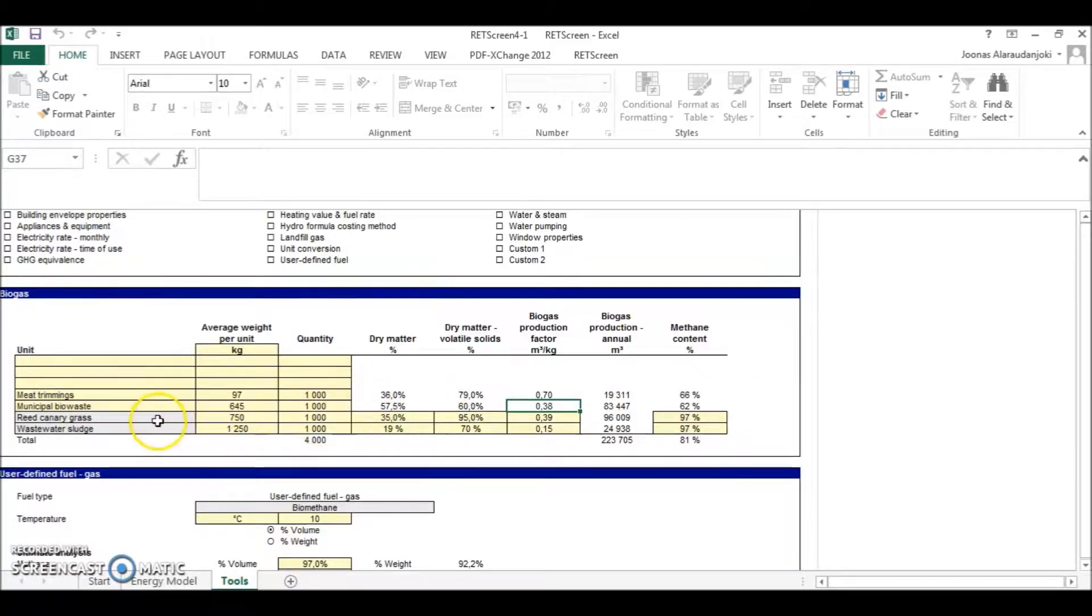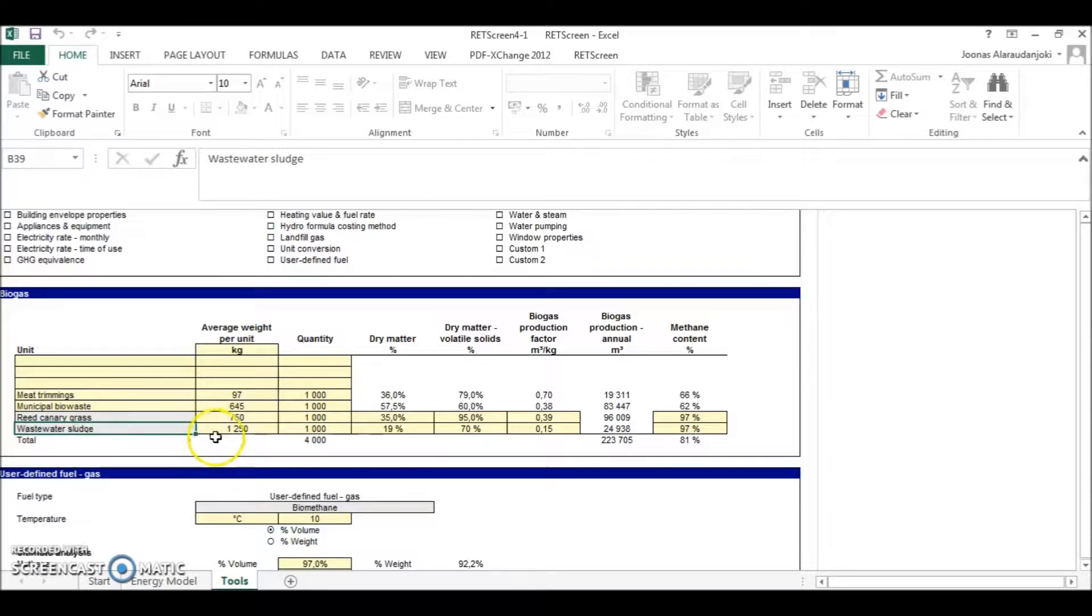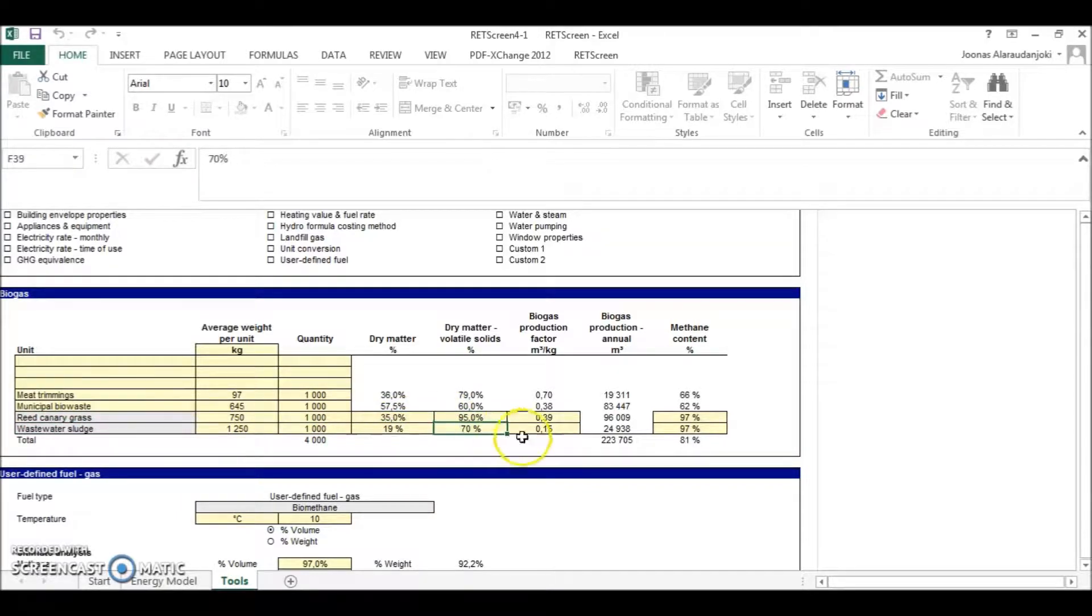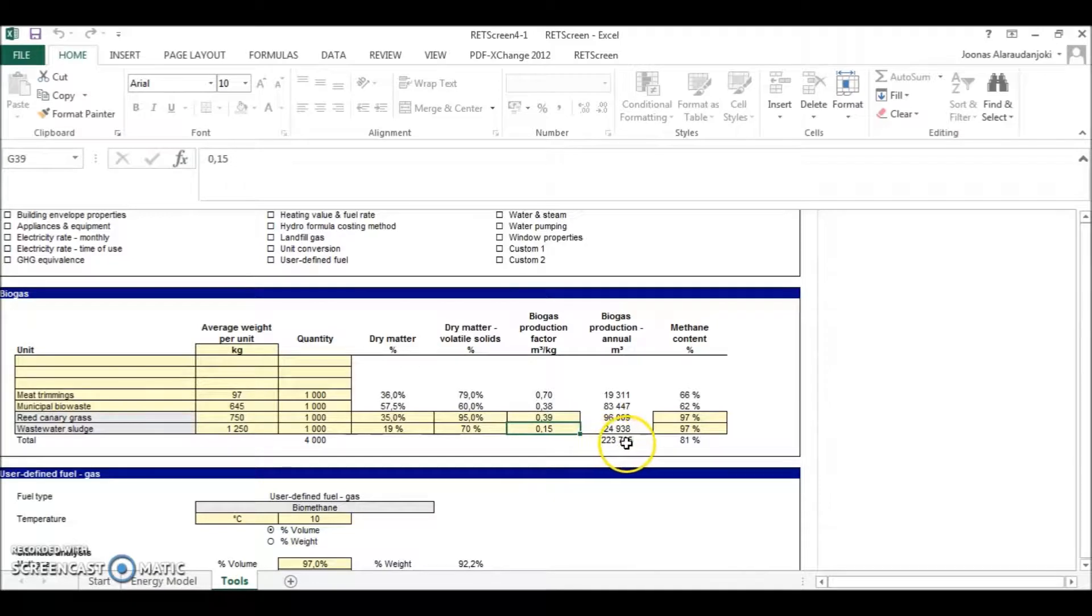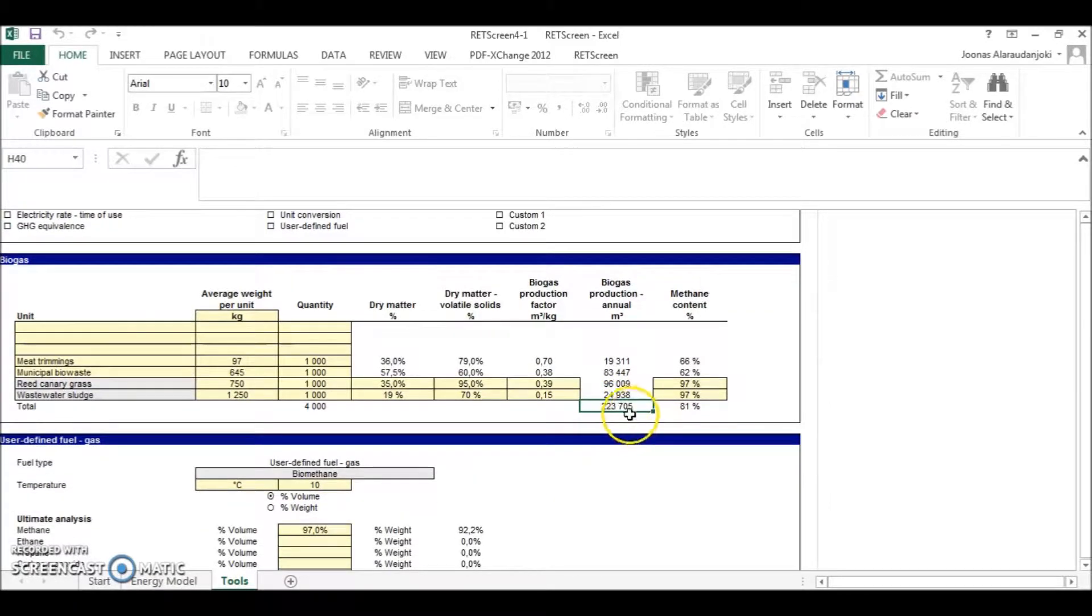And here you can see the feedstocks. And the two of these: red canary grass and wastewater sludge. The input for these is obtained from the literature. And basically the energy potential of the biogas plant can be seen here.